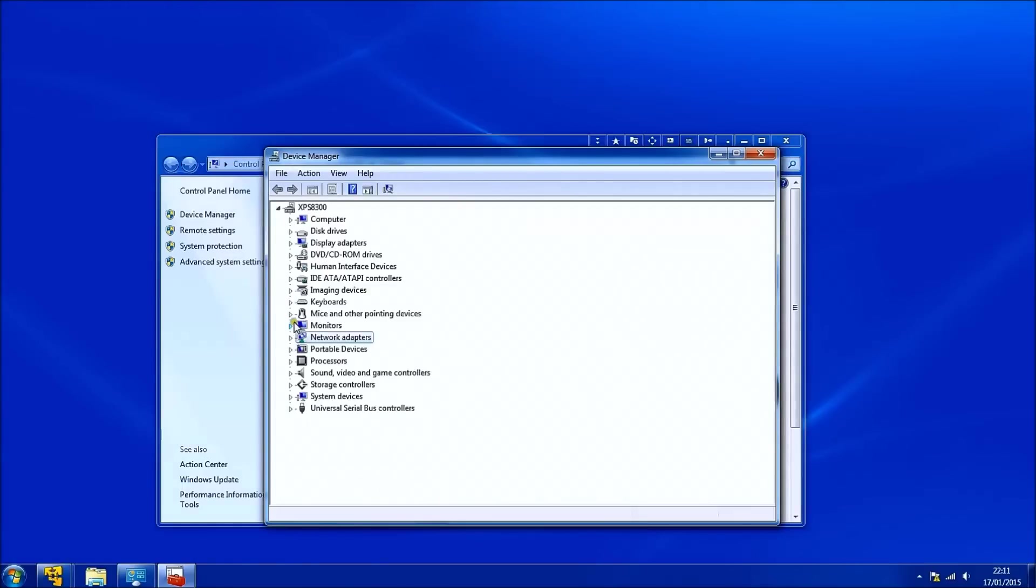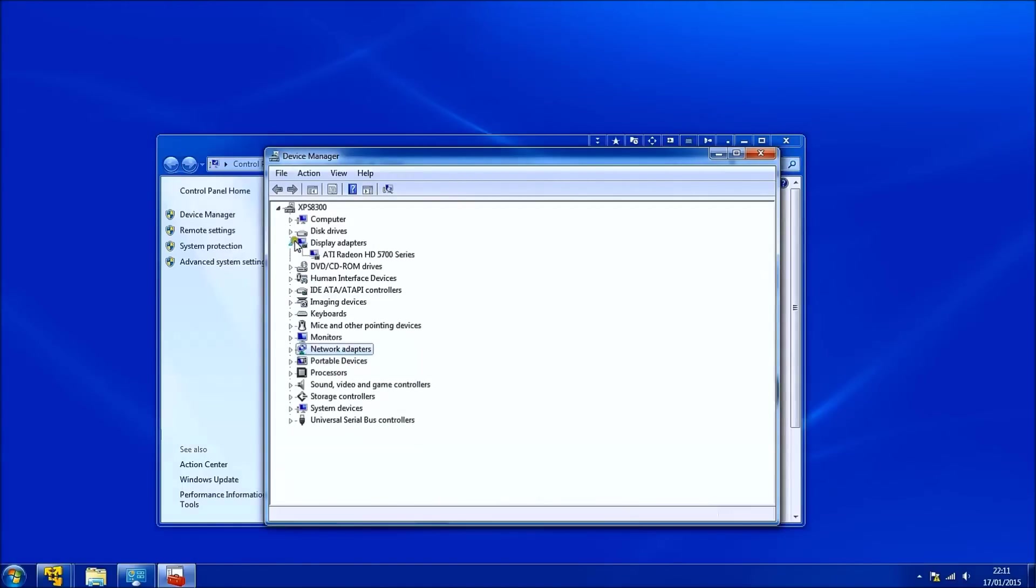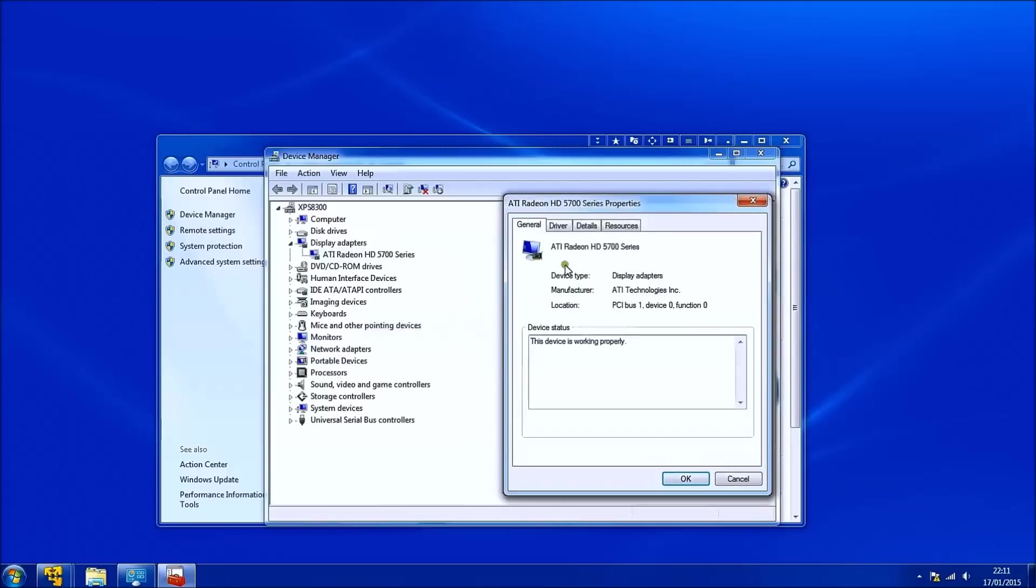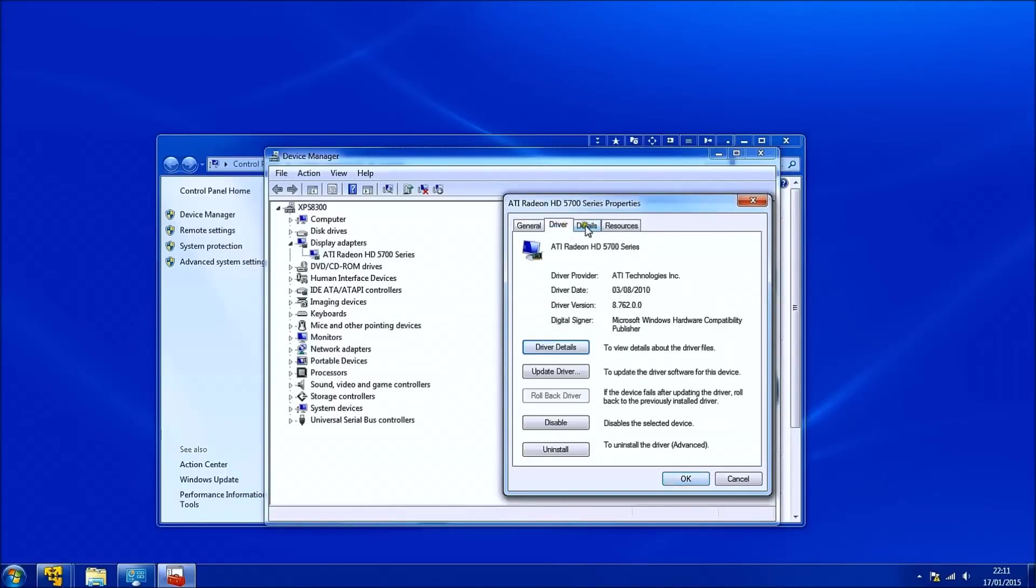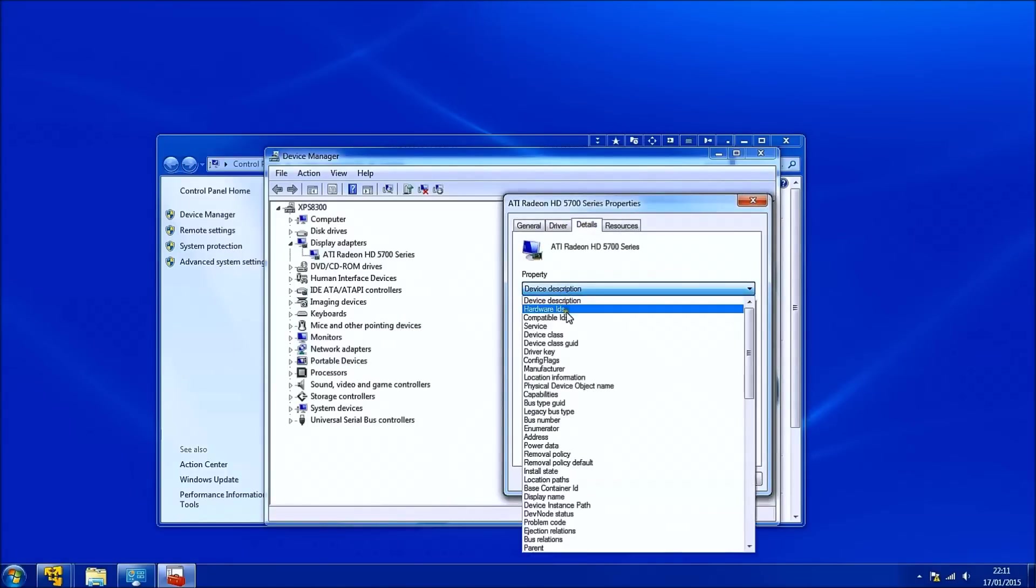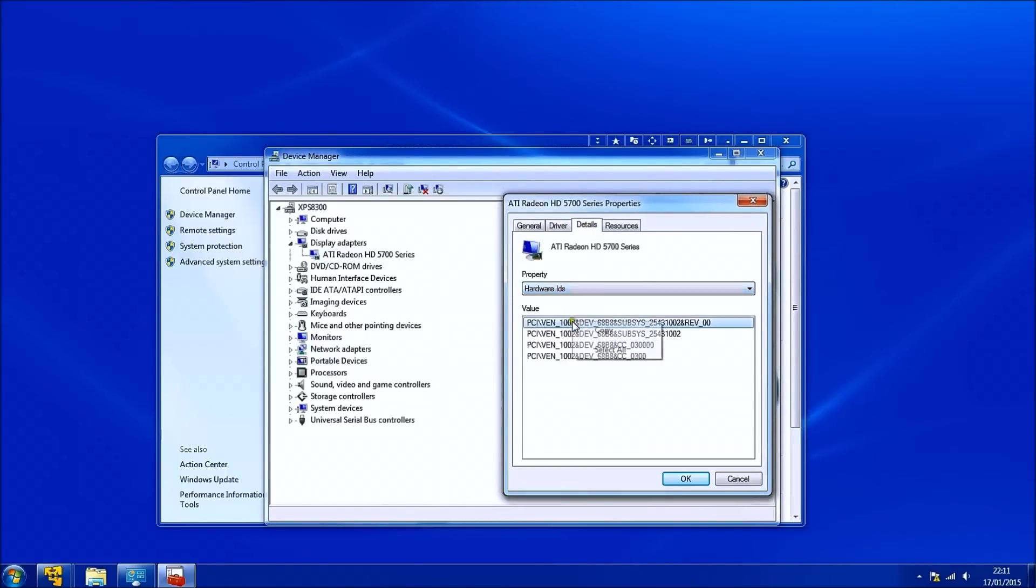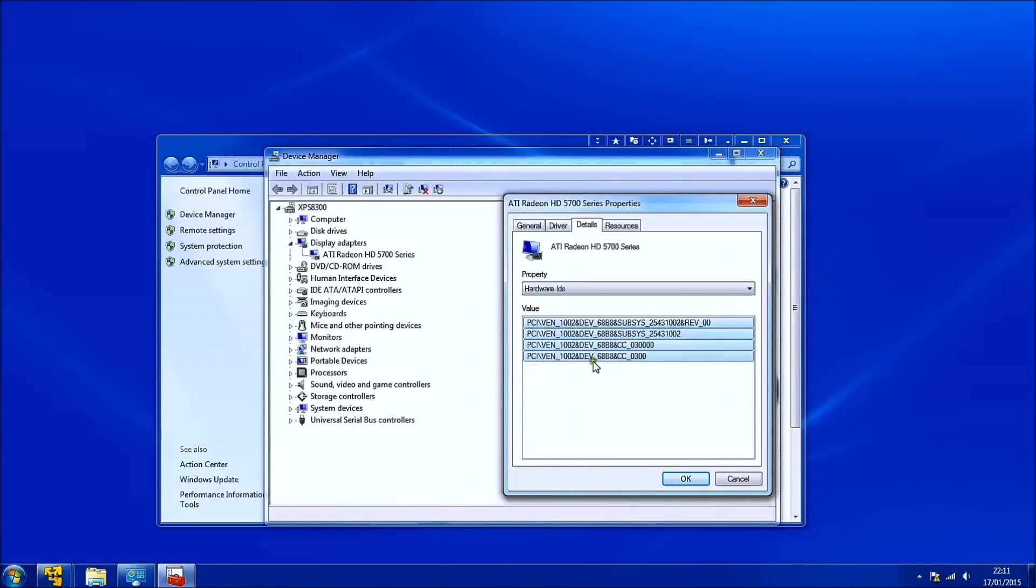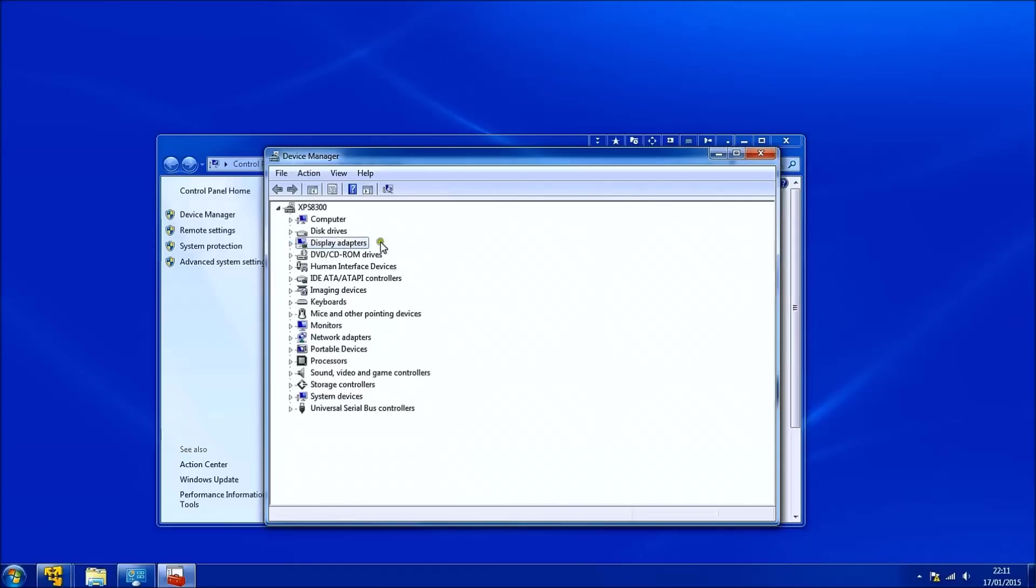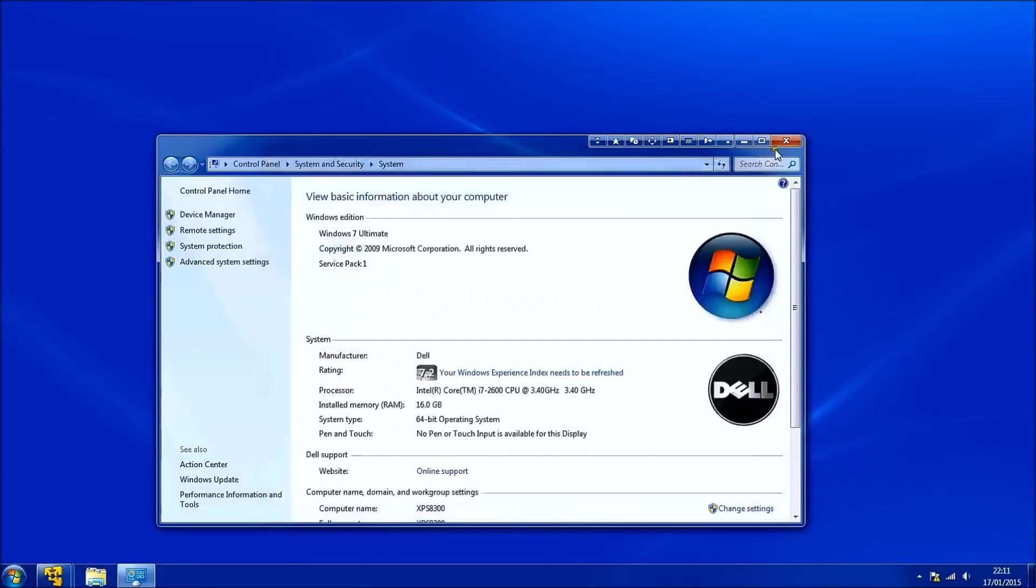And then again I'll repeat the process for the display adapters. For this system all the drivers are installed so there's no unknown devices kicking around. If there were unknown devices you should repeat the same process and obtain their hardware IDs.